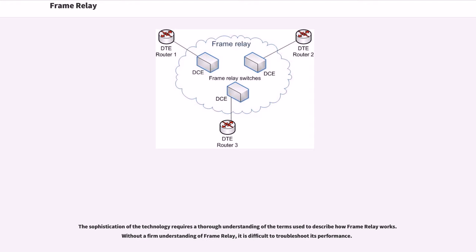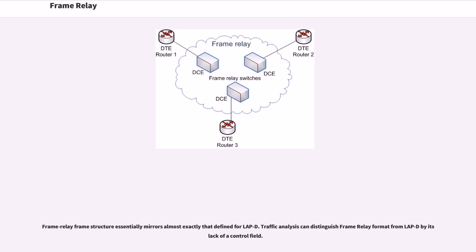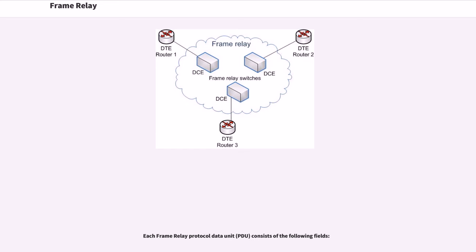The sophistication of the technology requires a thorough understanding of the terms used to describe how Frame Relay works. Without a firm understanding of Frame Relay, it is difficult to troubleshoot its performance. Frame Relay frame structure essentially mirrors almost exactly that defined for LAPD. Traffic analysis can distinguish Frame Relay format from LAPD by its lack of a control field. Each Frame Relay protocol data unit consists of the following fields.